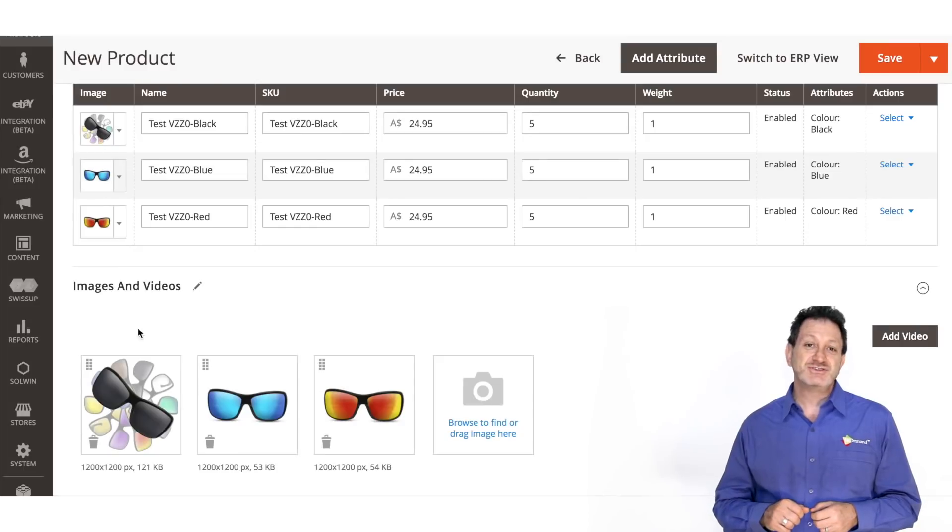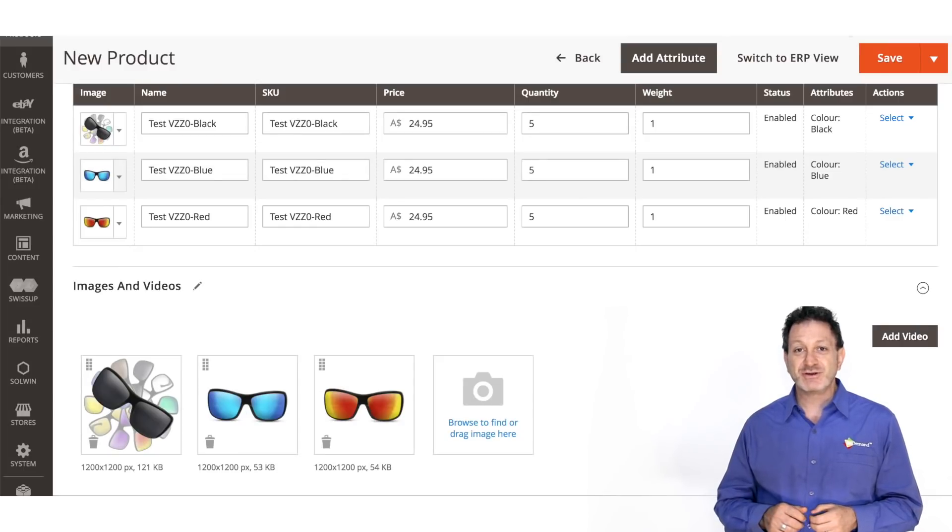Add an image and save the product. Now that we have our product created, it's time to configure M2E Pro.